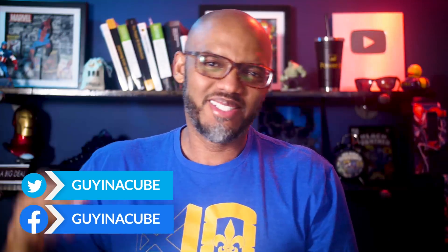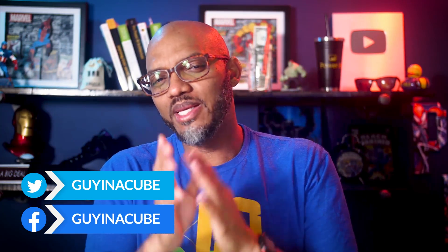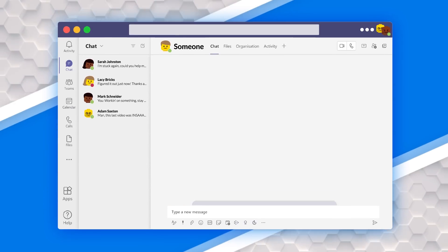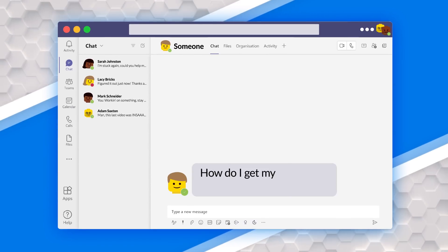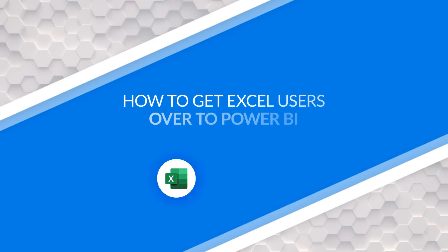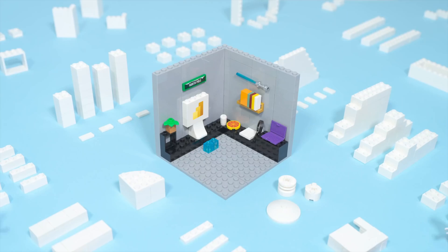Yo, what's up? This is Patrick from Guy in the Cube and Adam and I get asked this question a lot. How do I get my Excel users to start using Power BI? Well, in this video, I'm going to talk about it. Stay tuned.